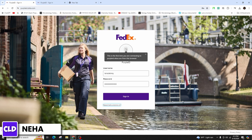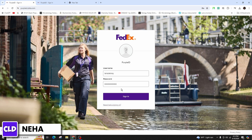So, after you've entered the correct form of your credentials in the first and the second field and clicking on the sign in button, you will be successfully logged into your FedEx Workday account.